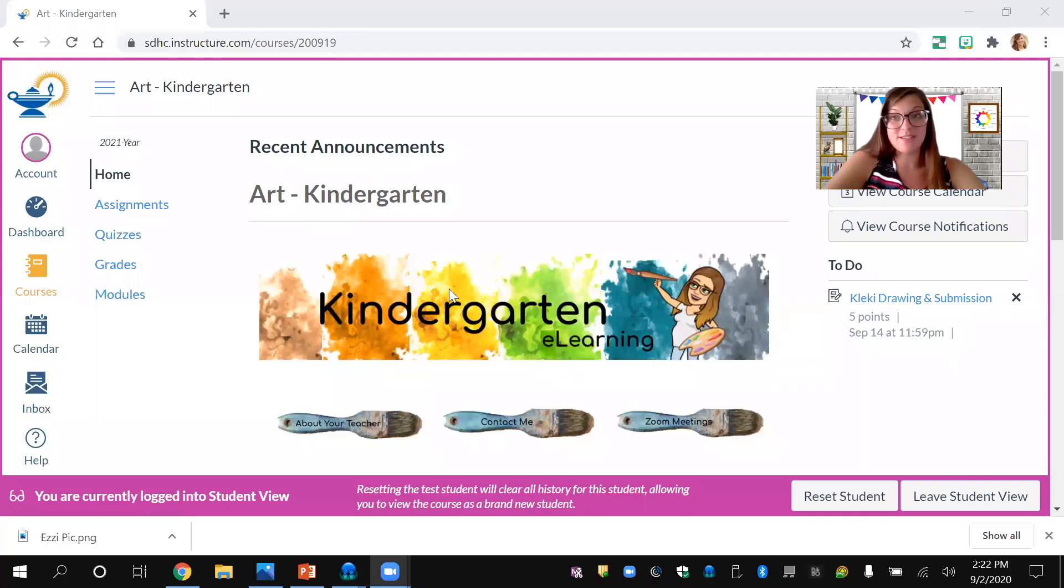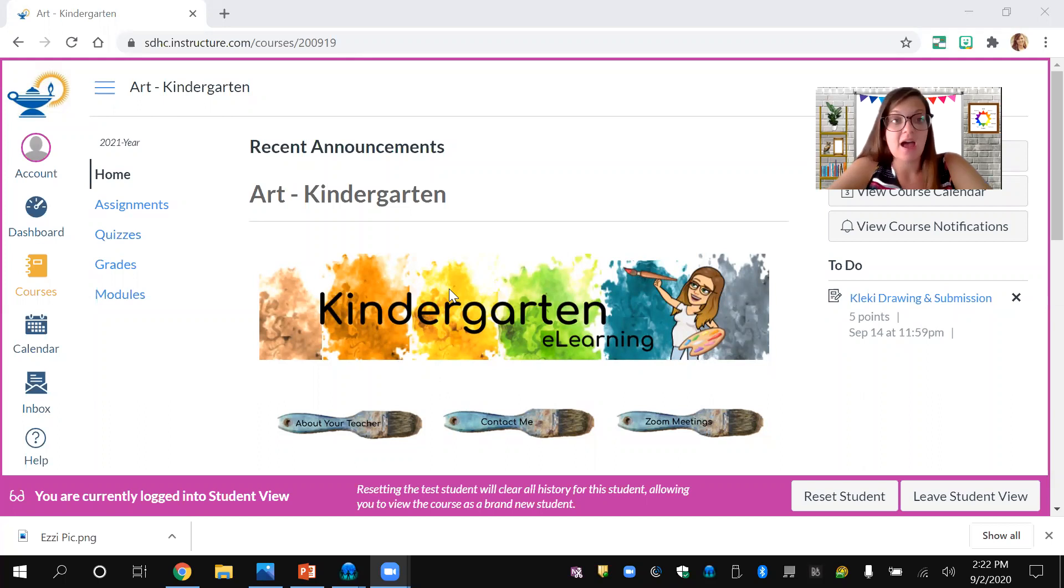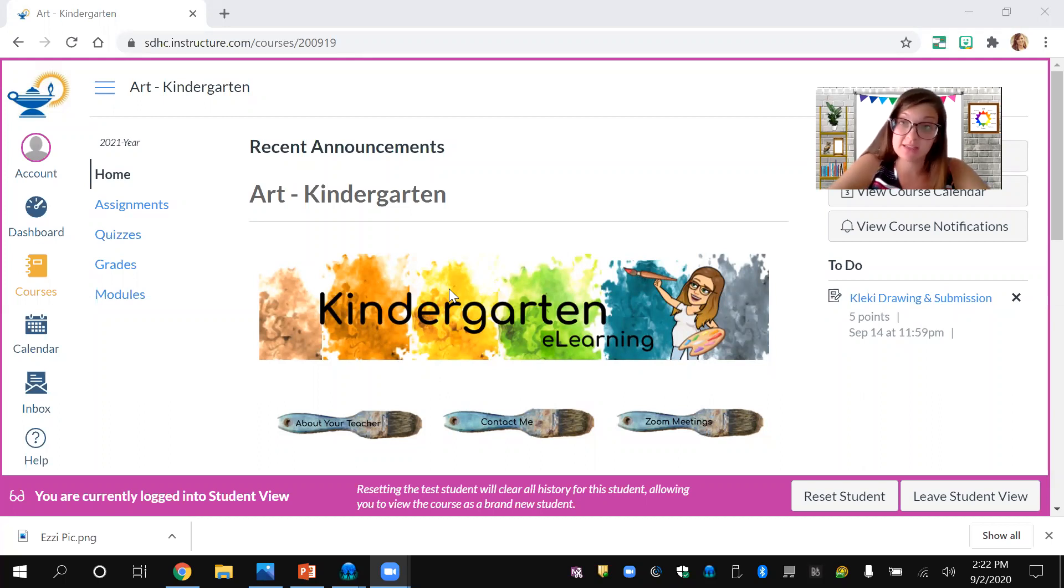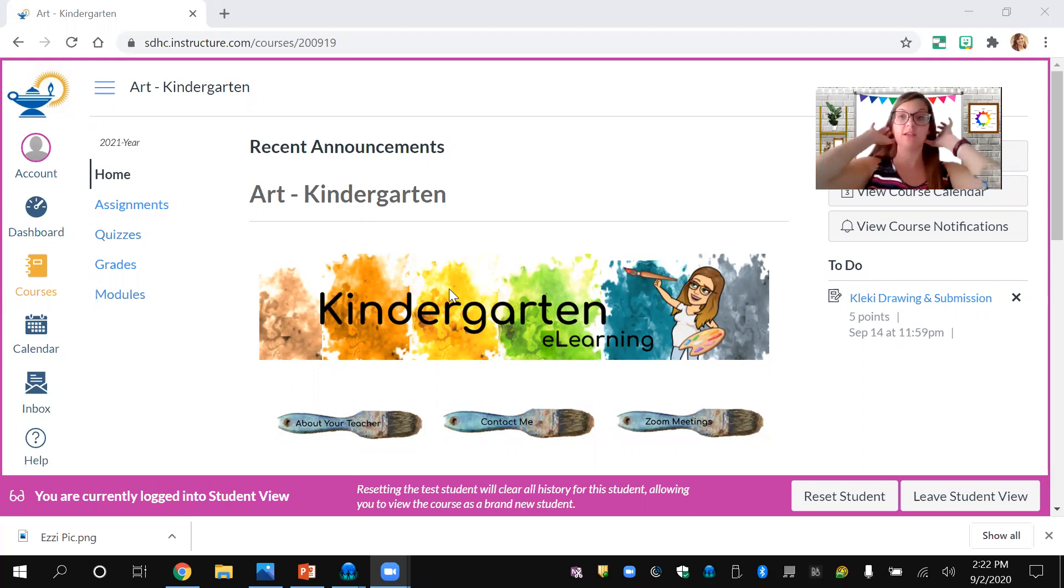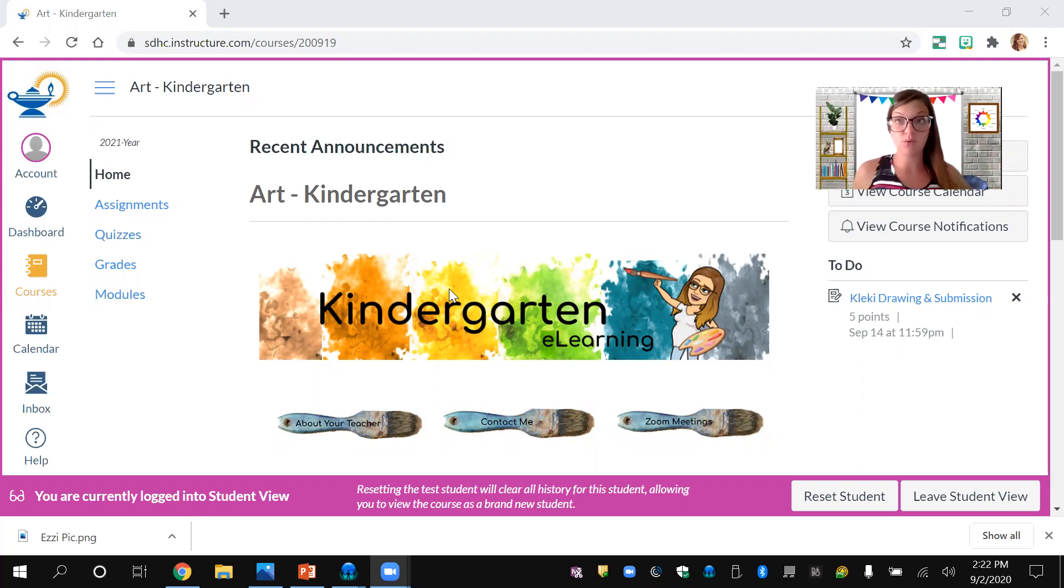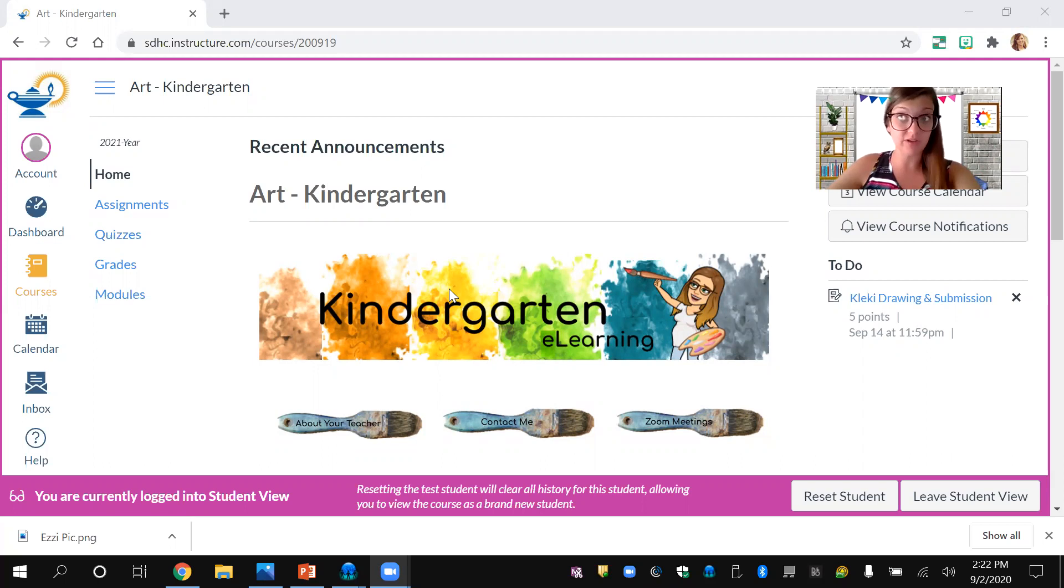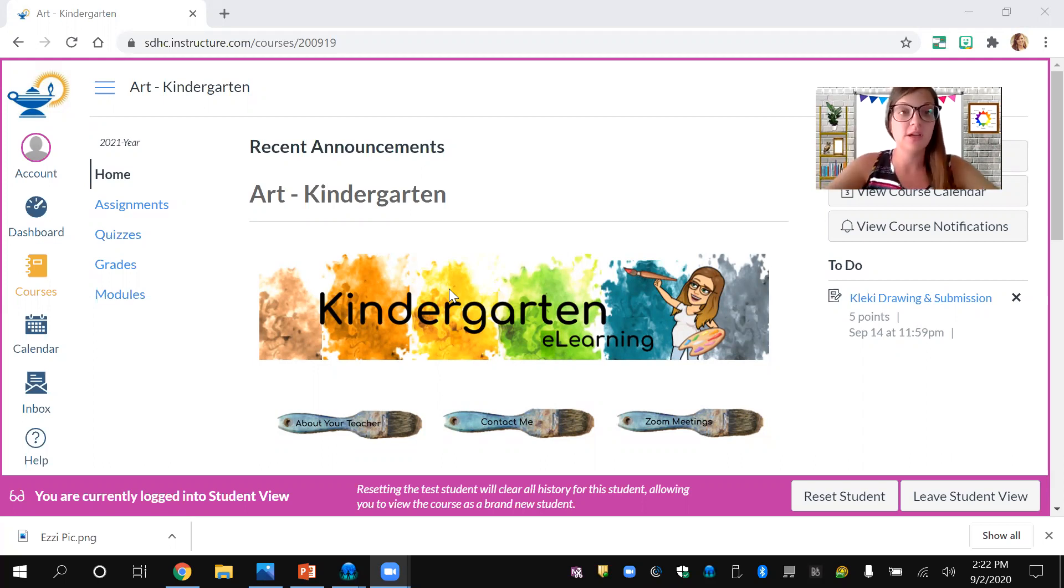Hi guys, Mrs. Ezzie back here again. I'm going to show you how to submit an assignment for your art class. I'll give you an example. I'm currently on the student view of your Canvas art page.